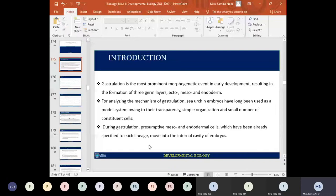During gastrulation, the mesoderm and endodermal cells, which have already been specified, move into the internal cavity of the embryo. The presumptive mesodermal or endodermal cells move towards the interior of the cavity known as the blastocoel. These blastodermal cells move to the interior, transforming the one-cell-layer blastula into multiple layers: ectoderm, mesoderm, and endoderm.